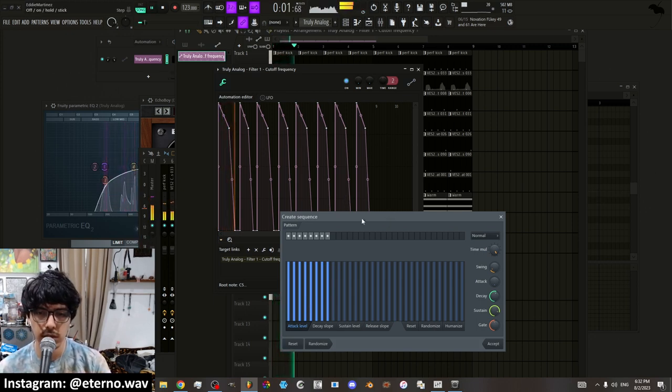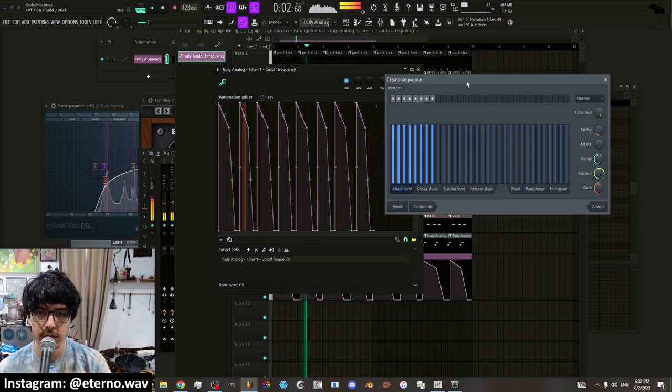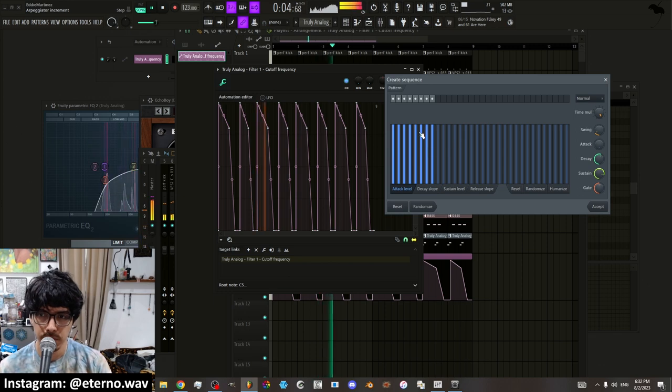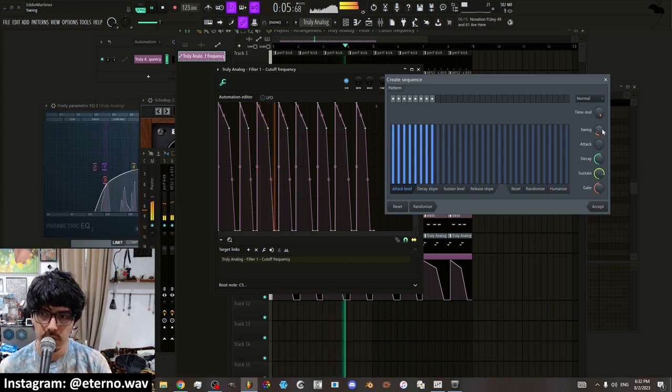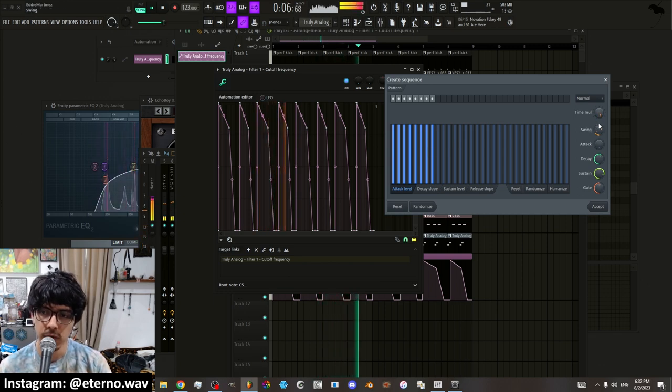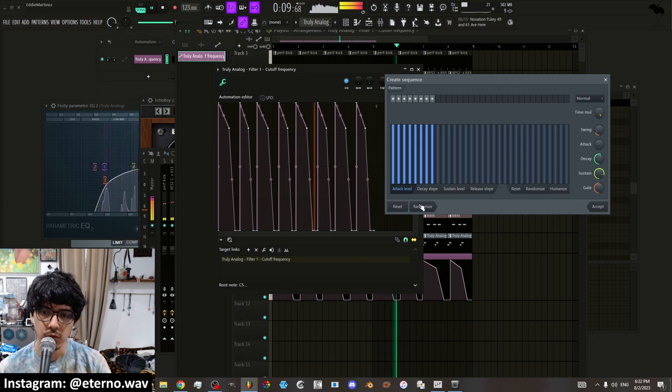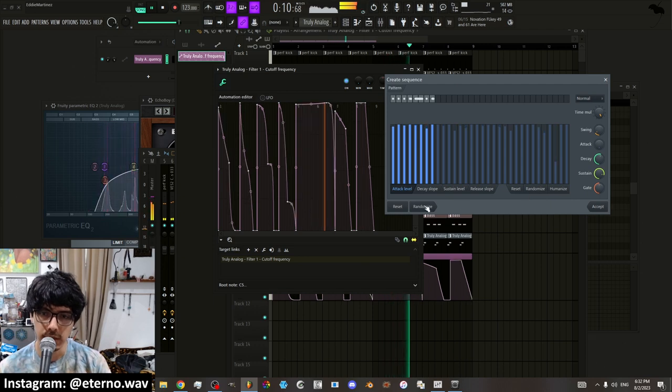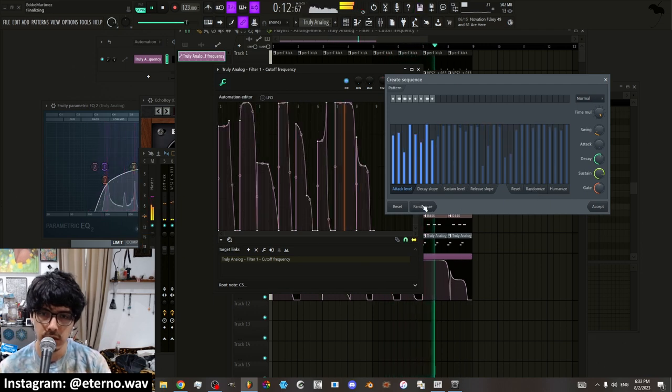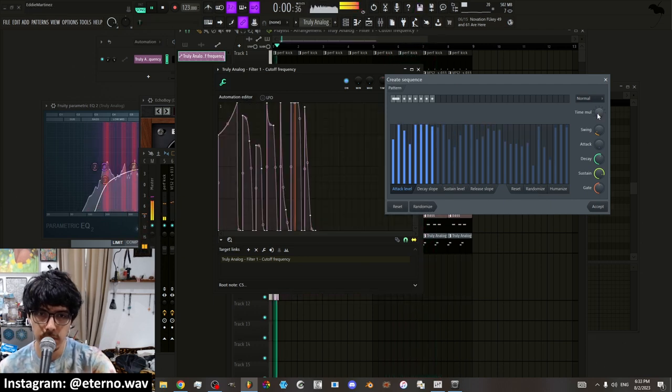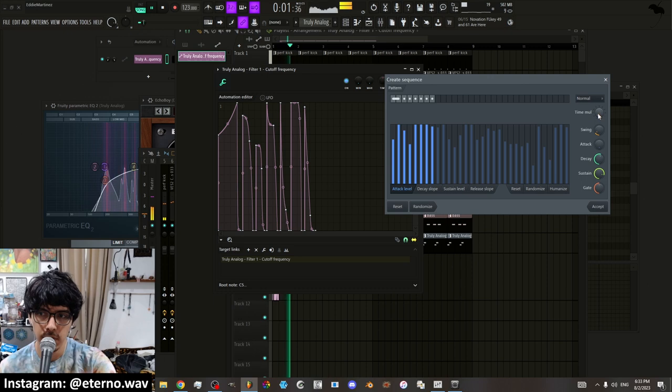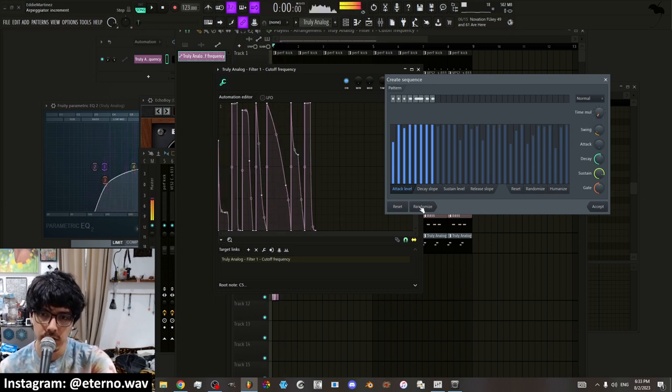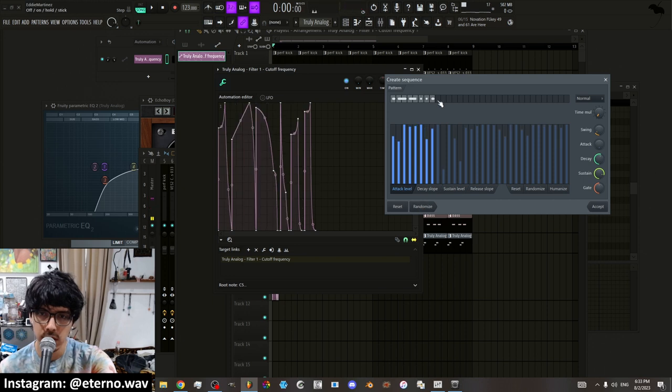And what this does is it's creating a different sequence. And you have all these parameters that you can change. But you can also randomize it. And you can change the time which will change the speed of the randomization.